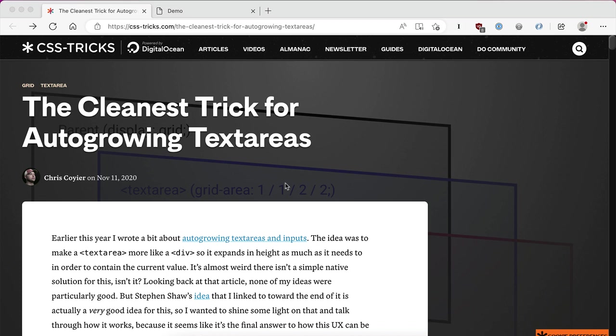This trick comes courtesy of my friend Stephen Shaw, who was playing around with some technique, and Chris Coyer picked up on it and expanded on it. I want to walk through my own implementation of this that I've used on a couple of projects.